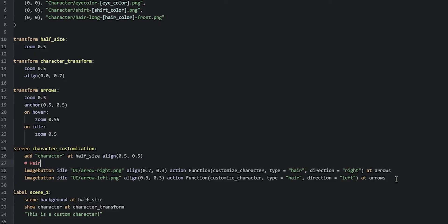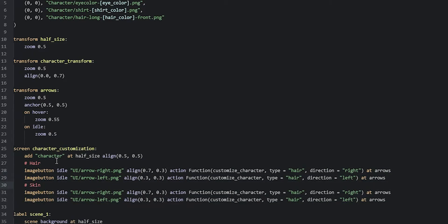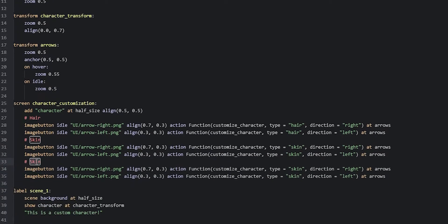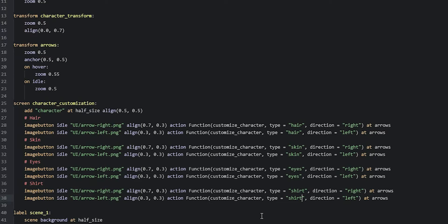We duplicate the whole hair section with its comment, rename the comment to 'skin', and change the type parameter in both buttons to 'skin'. Then we duplicate again for 'eyes' and change the type to 'eyes'. Finally we duplicate once more for 'shirt' and change the type to 'shirt'. With that done, we've finished all the content for this screen and can move on to creating the customize_character function.